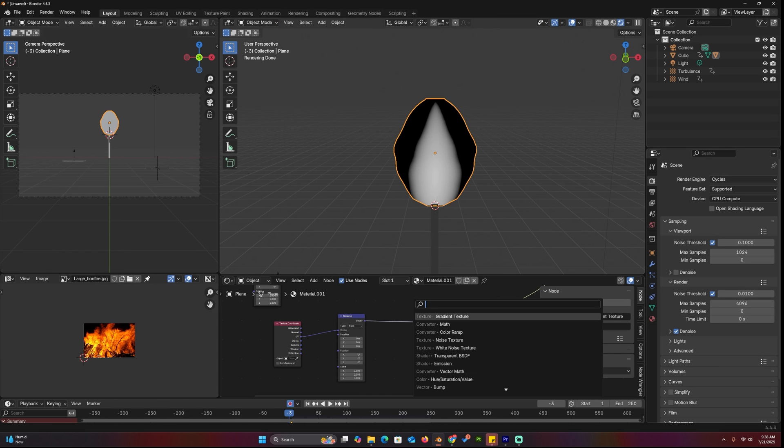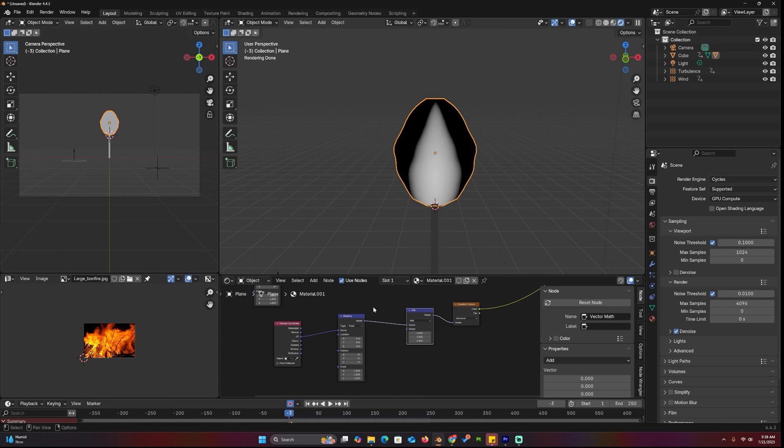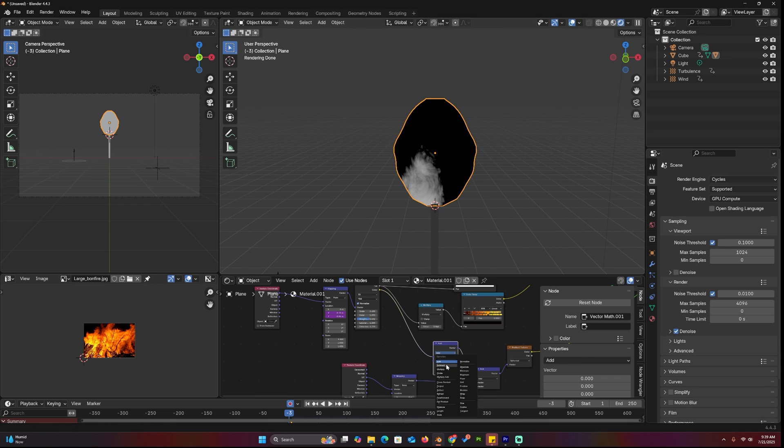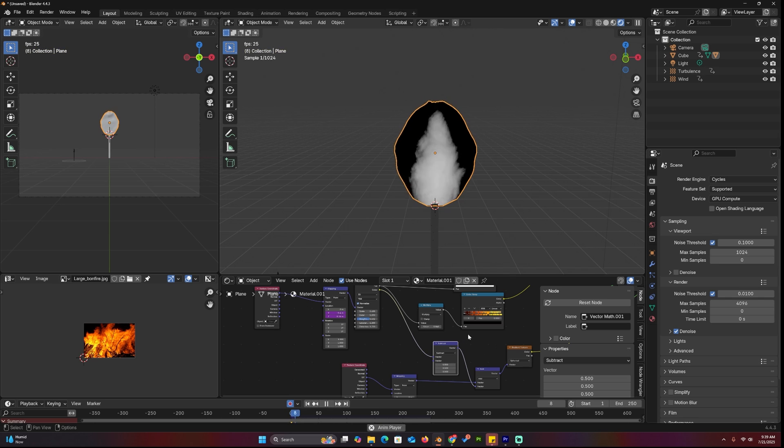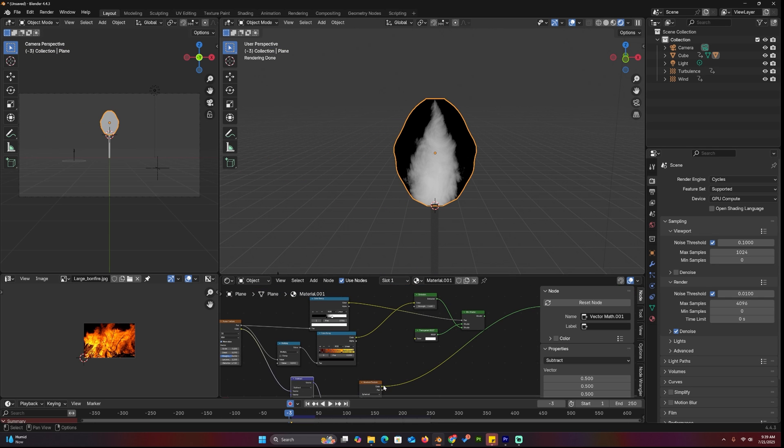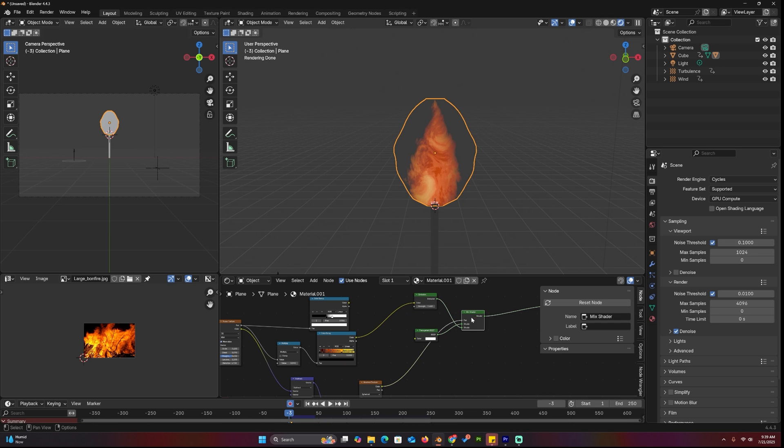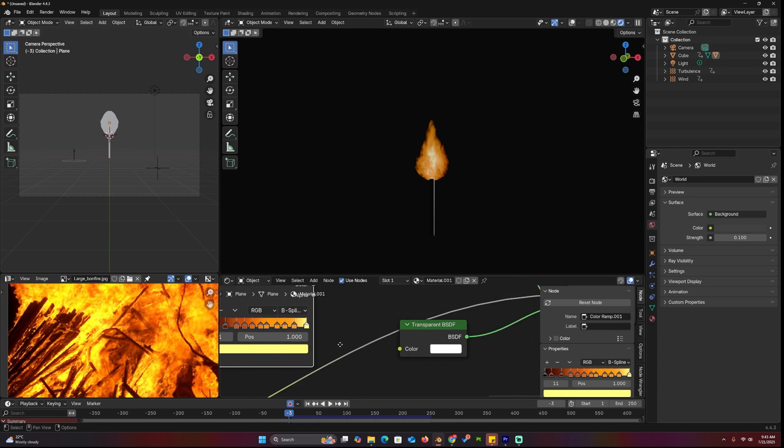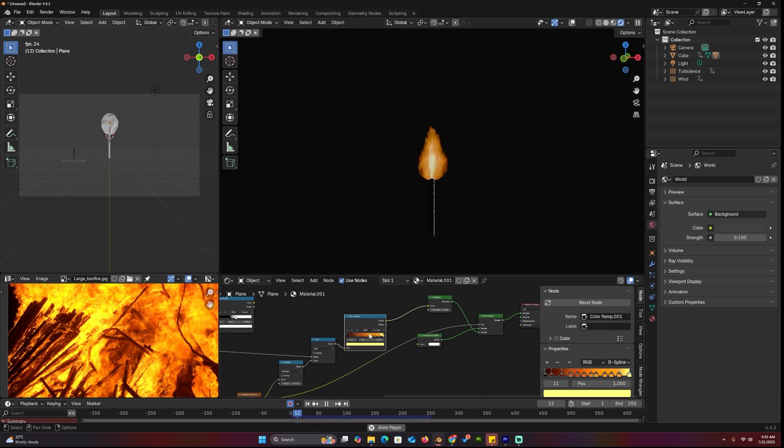Add a vector math node between the gradient coordinates to introduce some distortion using the original noise we created. This will also offset the gradient. To re-center it, subtract 0.5 using another vector math node. We can now use this result as the new mix factor. At this point, everything else is about adjusting values, but the basic structure is complete.